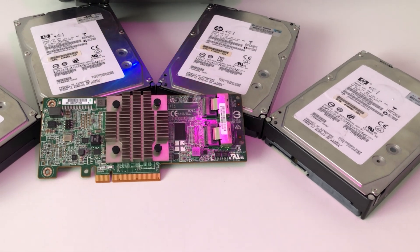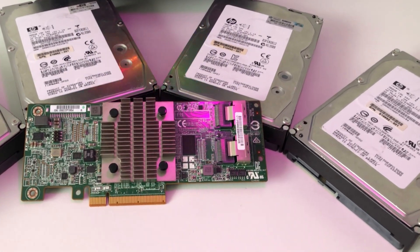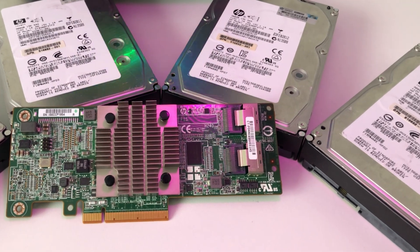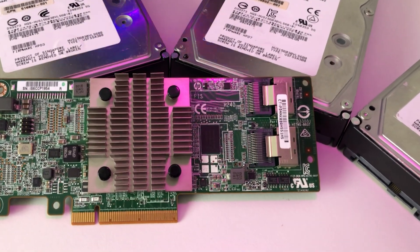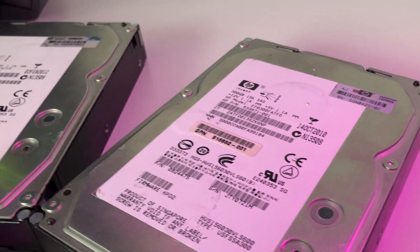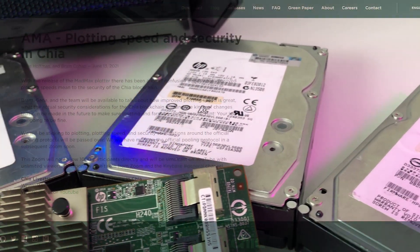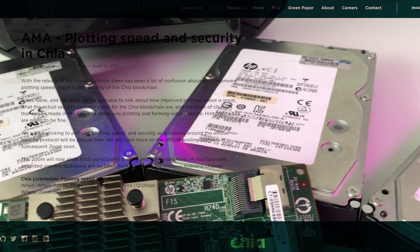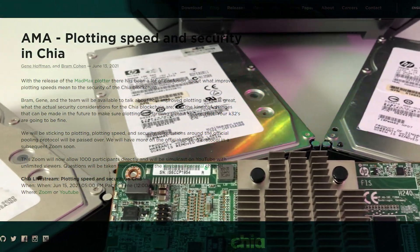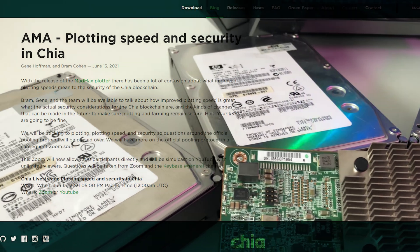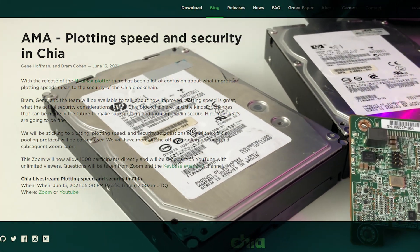I should mention that this Mad Max plotter is not official and you should consider using it at your own risk, although given that you don't have to present your mnemonic key and since you can run it on a separate machine or a VM, there is little to no risk involved. Another thing to point out is the interest shown by the official Chia developers to implement this code into the official app, so things look quite promising.